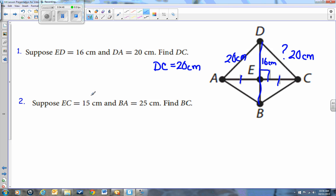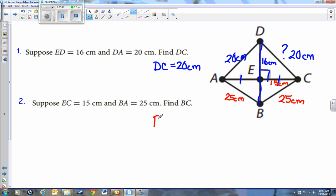Let's go to question two — it's a little bit higher level. EC equals 15 centimeters, so write 15 centimeters on that line. BA is 25 centimeters, so write 25 centimeters from B to A. It asks: from B to C, how long is it? If B to A is 25 and this is a perpendicular bisector point, then B to C should also be 25 centimeters. So BC equals 25 centimeters.